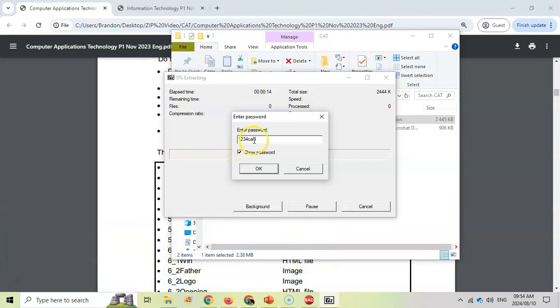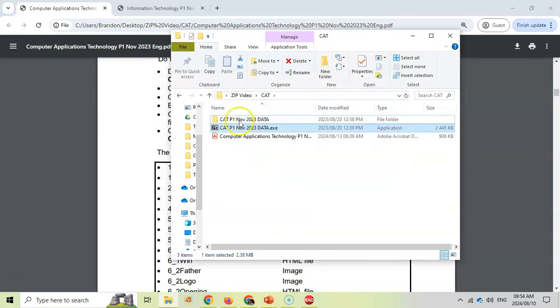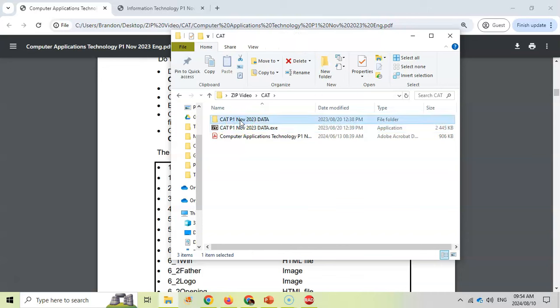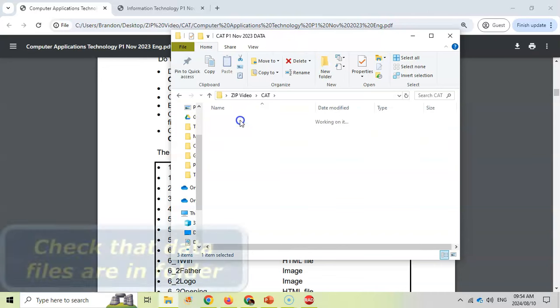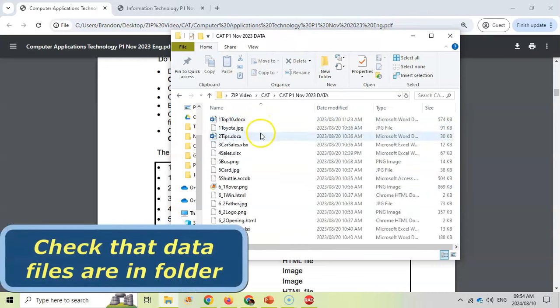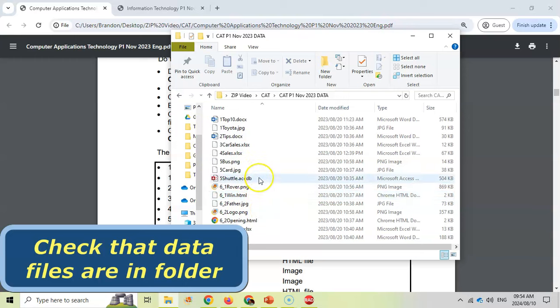Make sure that you've used the right upper and lowercase values. We're then going to click OK. This folder has now been created, and if you double click on it, you should see all your data files should be in there.